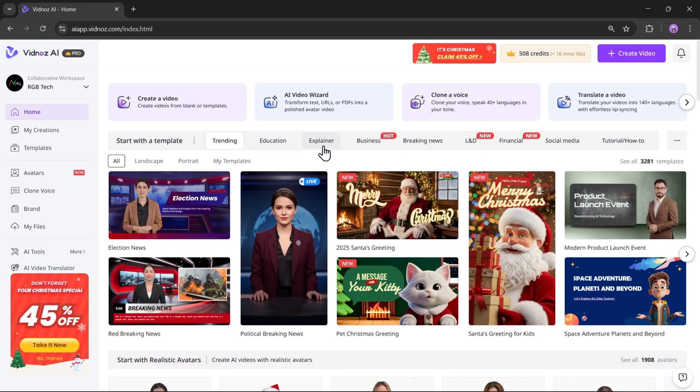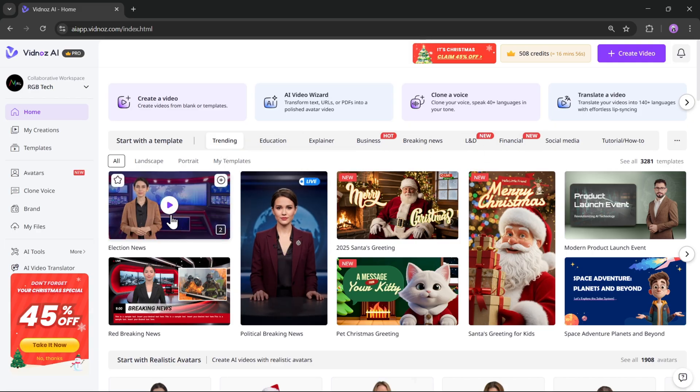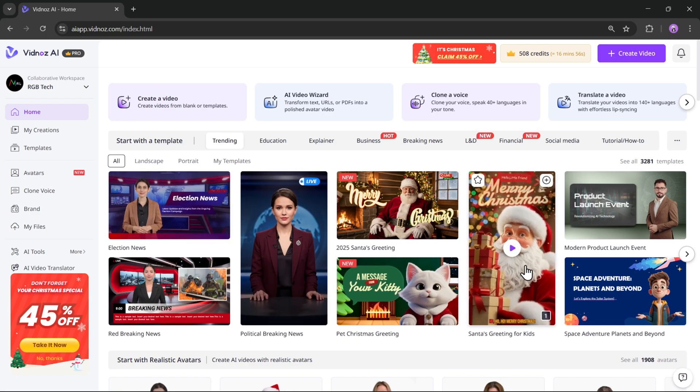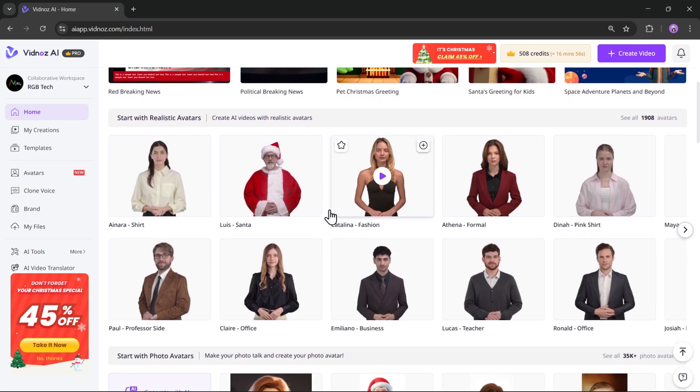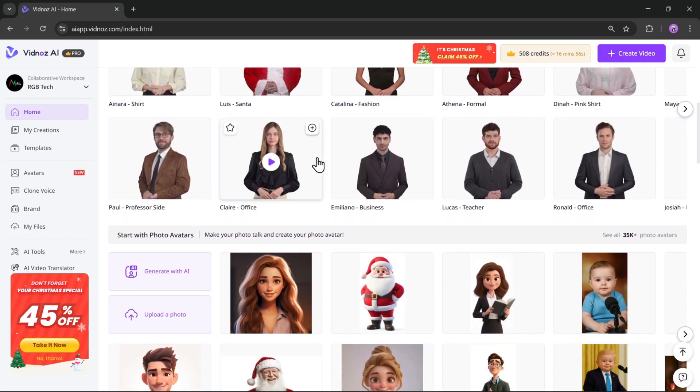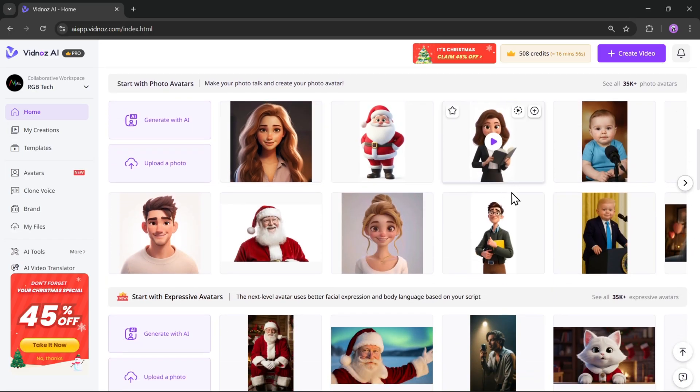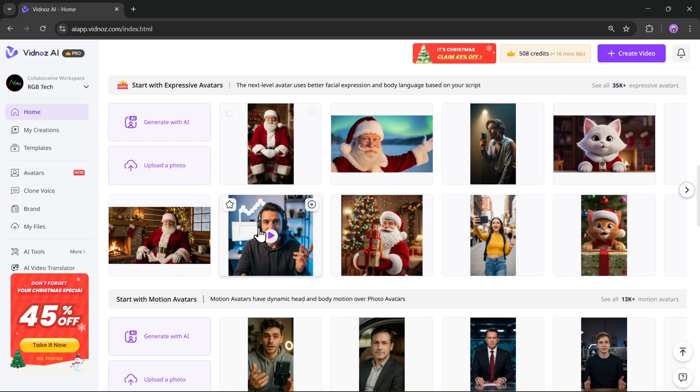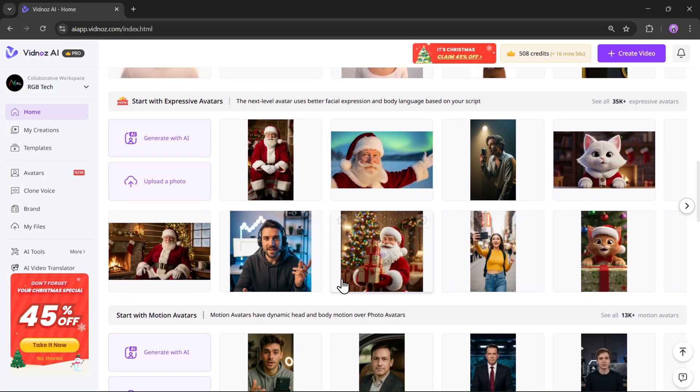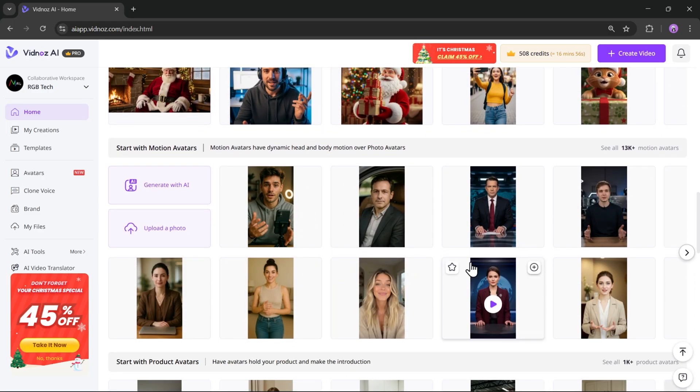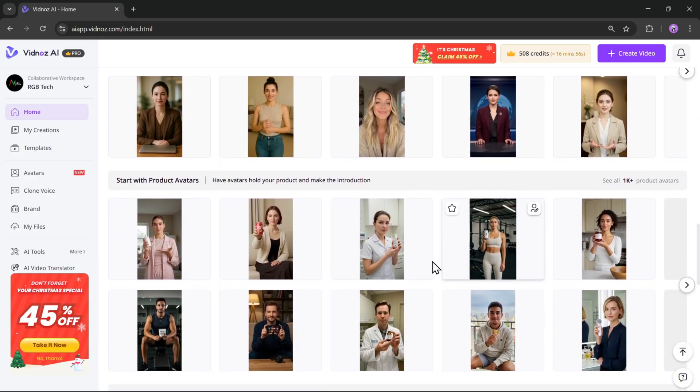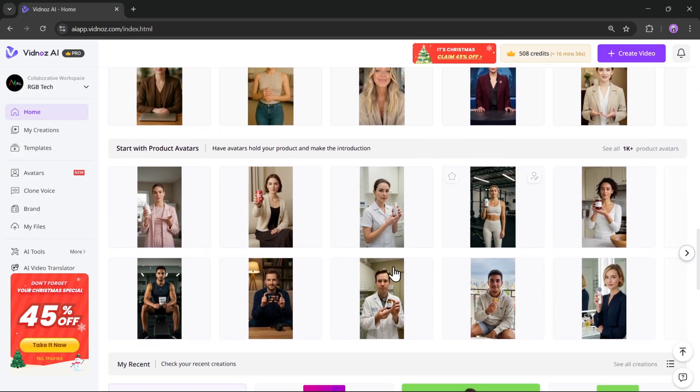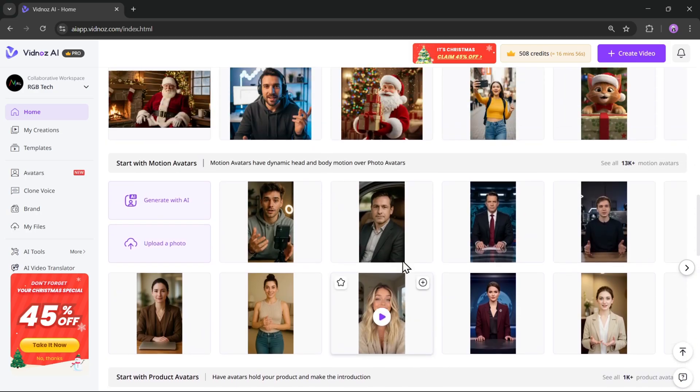Once you're signed in, you'll land on the main homepage. Here Vidnaz offers a lot of useful features. You can create videos using the AI video wizard, voice cloning, and several other tools. It comes with an inbuilt video editor as well. You can start creating videos using templates based on your needs, whether it's educational content, business videos, social media, or anything else.